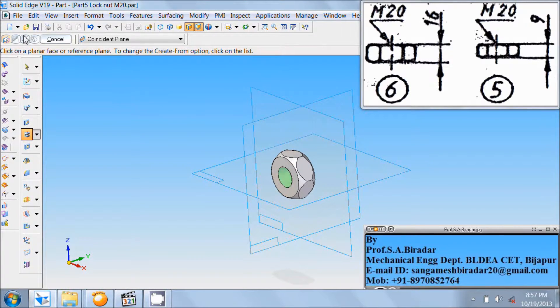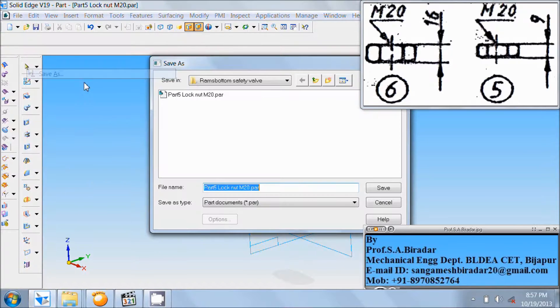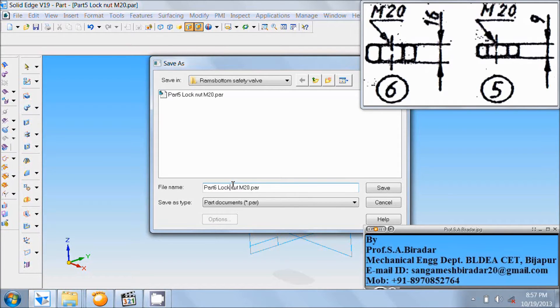Go to file, save as. Part 6 — nut M20. Save it.